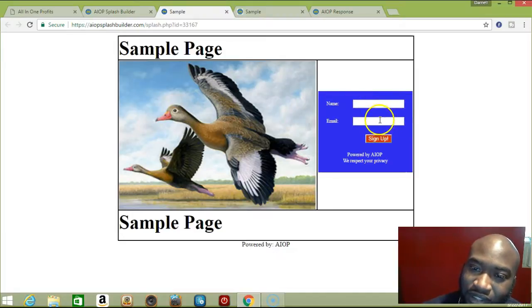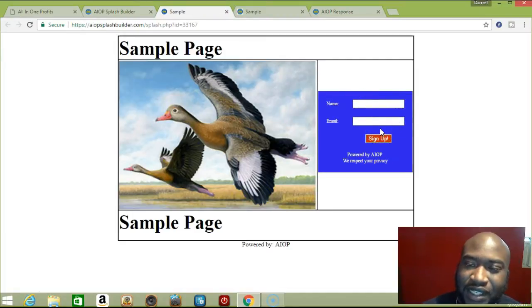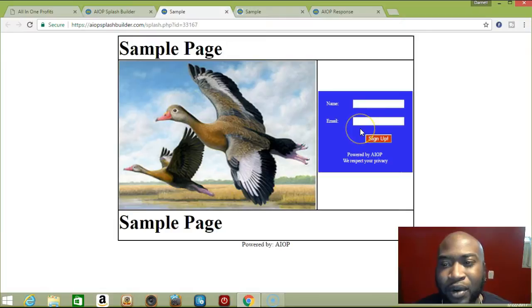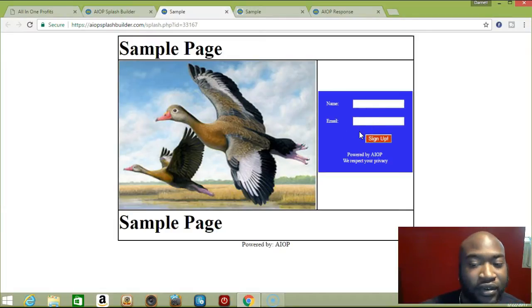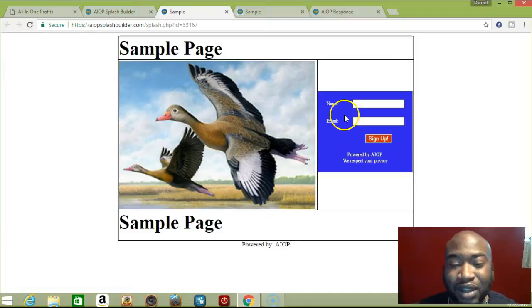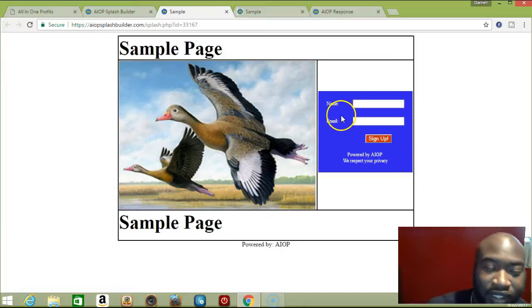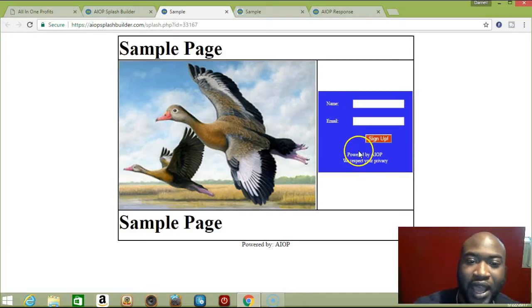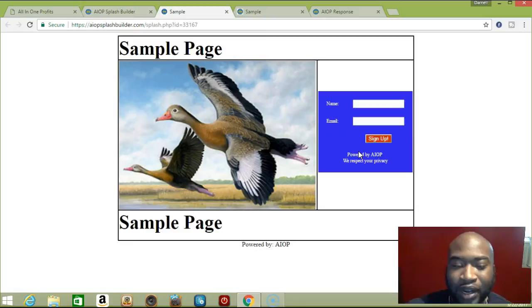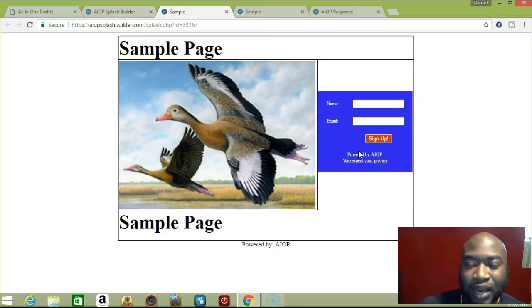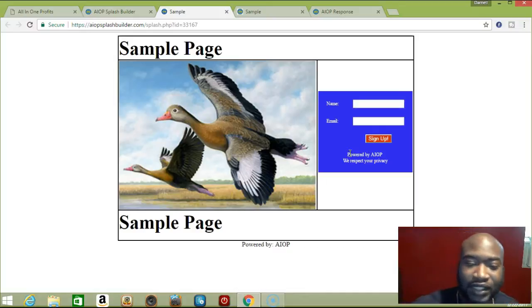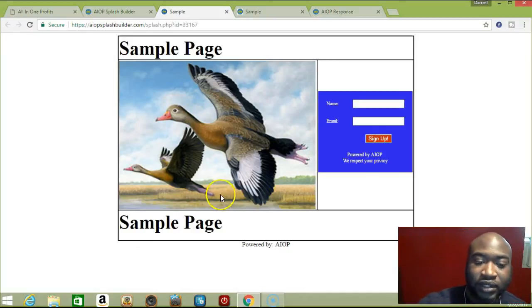So the signup form is right here, and that's how easy it is to put the signup form on any splash page you have. That's it guys, hope you enjoyed, thanks for watching. I have more videos on All in One Profits and my other opportunities. Make sure you subscribe guys. Thanks for watching, have a good one.